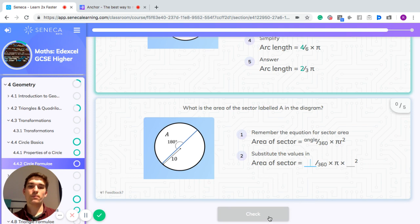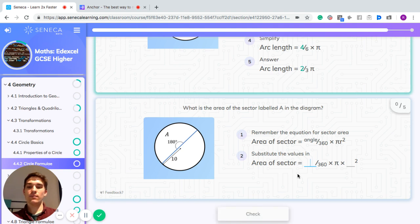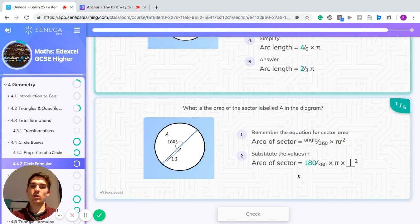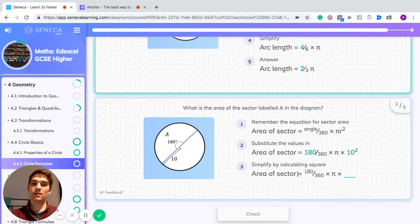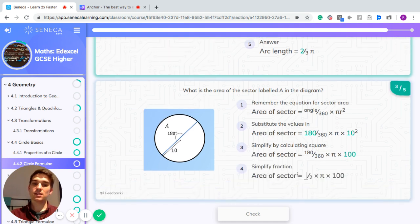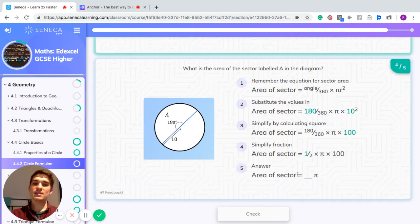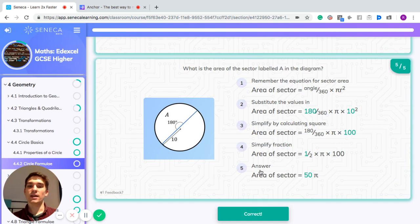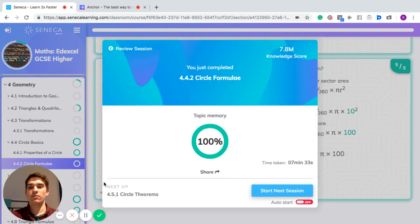Another example: we have a sector with angle 180 degrees and radius of 10. The area of the sector is 180 divided by 360 times pi times 10 squared. That gives half times pi times 100, which equals 50 pi. Again, put that into your calculator if you want to find out the actual answer.